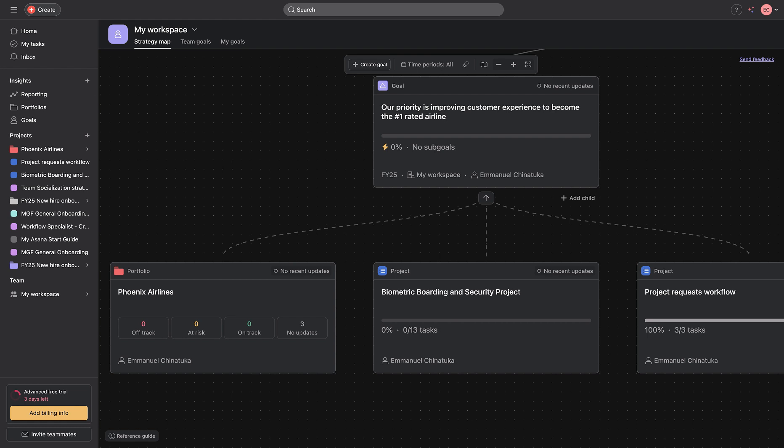And this means launching new products like biometric boarding and security projects, and lots more. So, we'll be picking up one project we'll be working on, and I'll be showing you how I structured this as a workflow specialist.